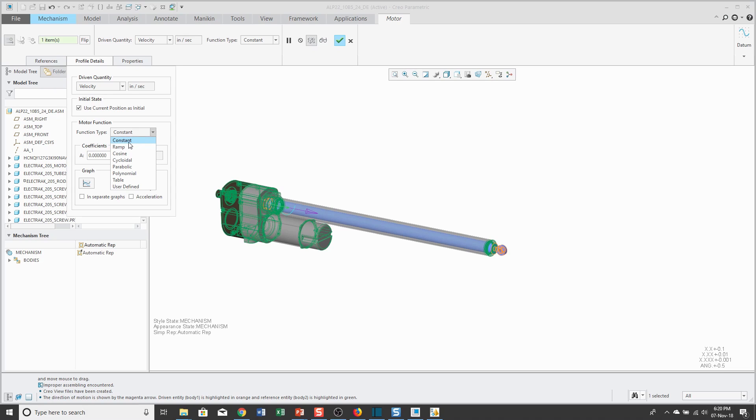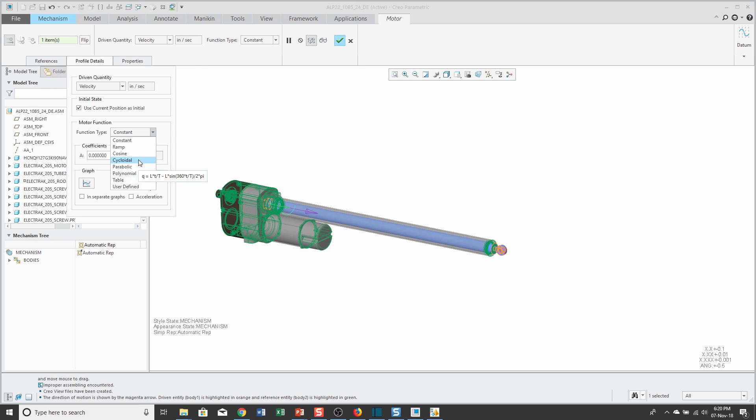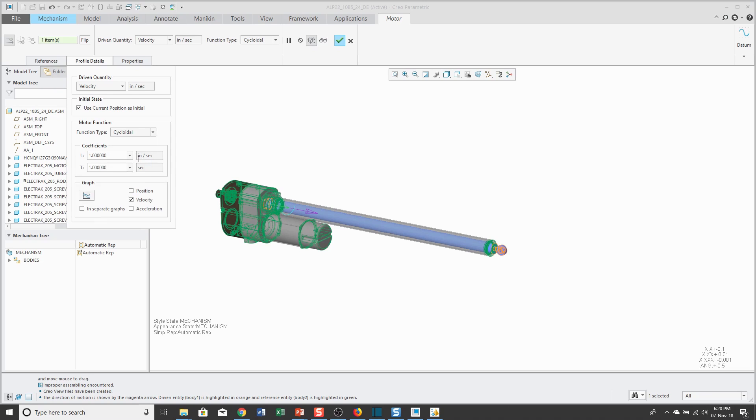I'm going to use a Constant Velocity, but you can also do a Ramp, Cosine, Cycloidal, Parabolic. You'll see, as I'm positioning my mouse over these different profiles for the motion, it shows an equation which explains how your different parameters are going to define this motion. For example, if I were to use Cycloidal, I have coefficients of L and T. Again, this is the function that would define how L and T are used.